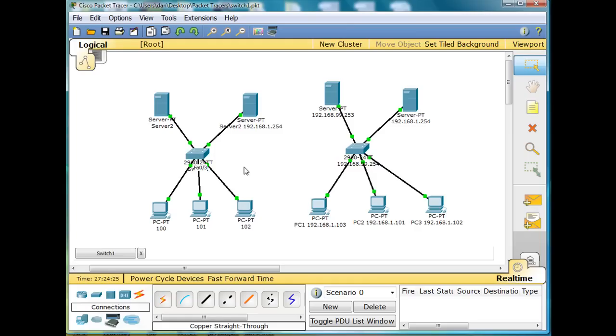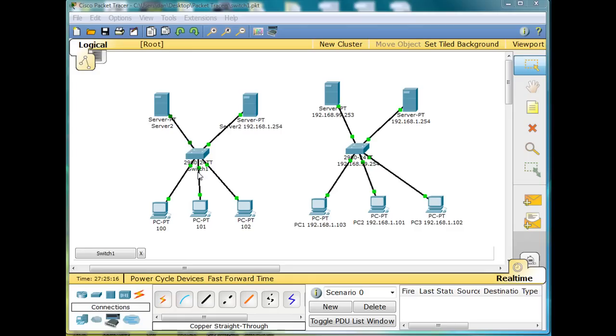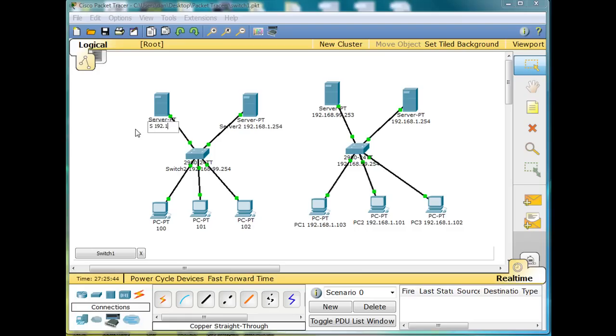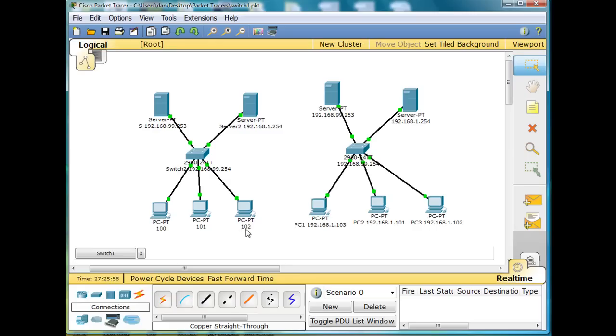It can strip off the frame header and it will put the source MAC address into its table. I'm going to label these guys before we move on. This switch right here is switch two, and IP address 192.168.99.254. That was the management IP address that we gave it. And then this server here is, we'll call it just S for server, 192.168.99.253. So 99.254, 99.253, and then 1.254, and then 1.102, 1.101, and 1.100.